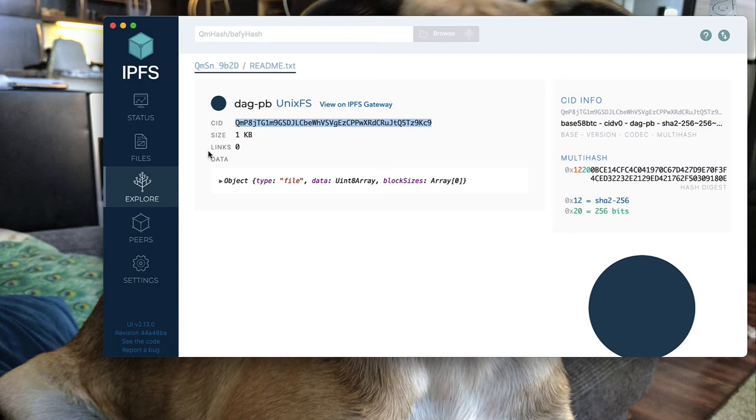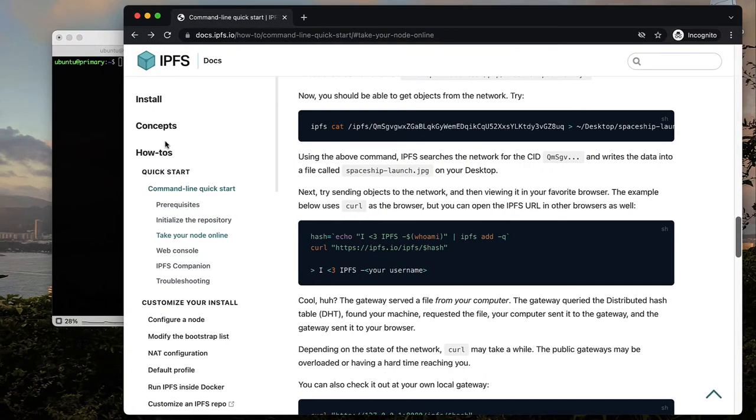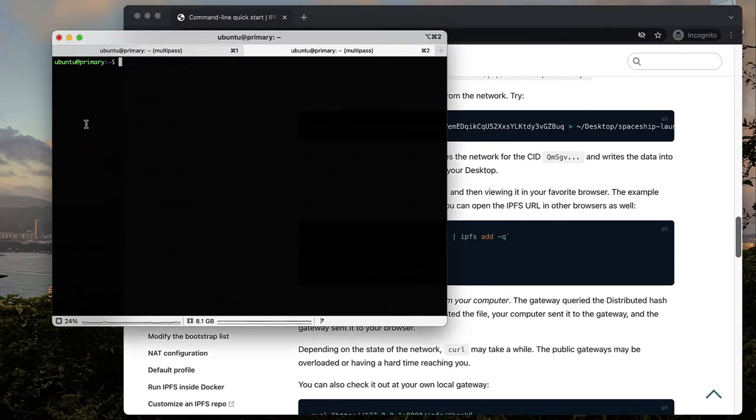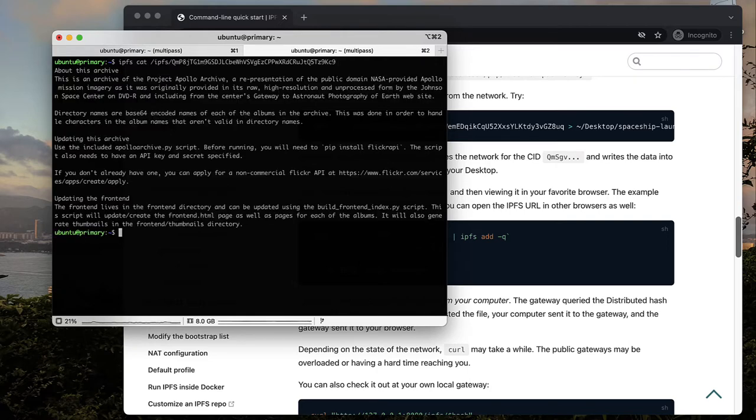I'm going to copy the CID of a file and I will use the command ipfs cat plus the CID of that file, and you can see that with the cat command, I can read what's in the file.